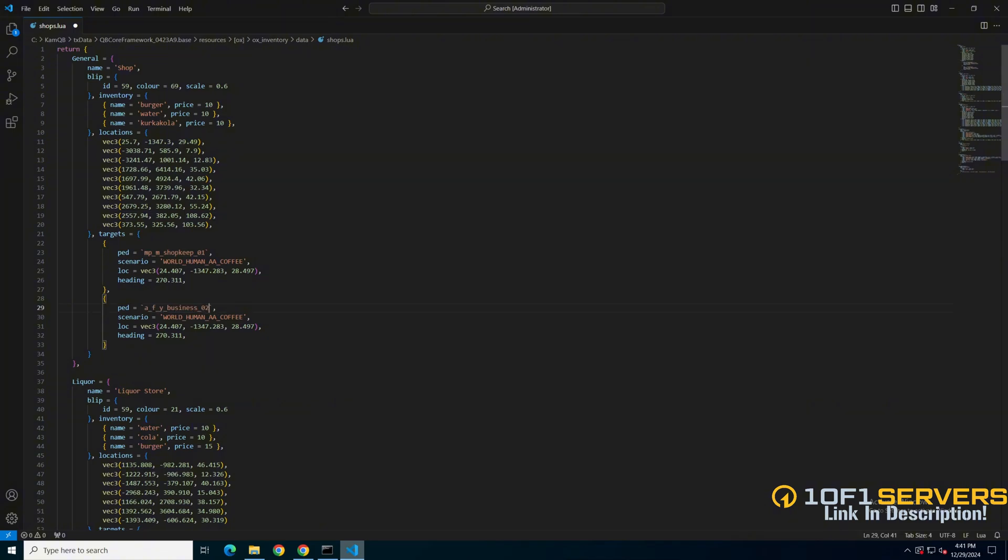The scenario is what the PED is doing. I left a link in the description to that site as well if you want to change it. The process is similar. You copy one you like and replace the one in the shops.lua.